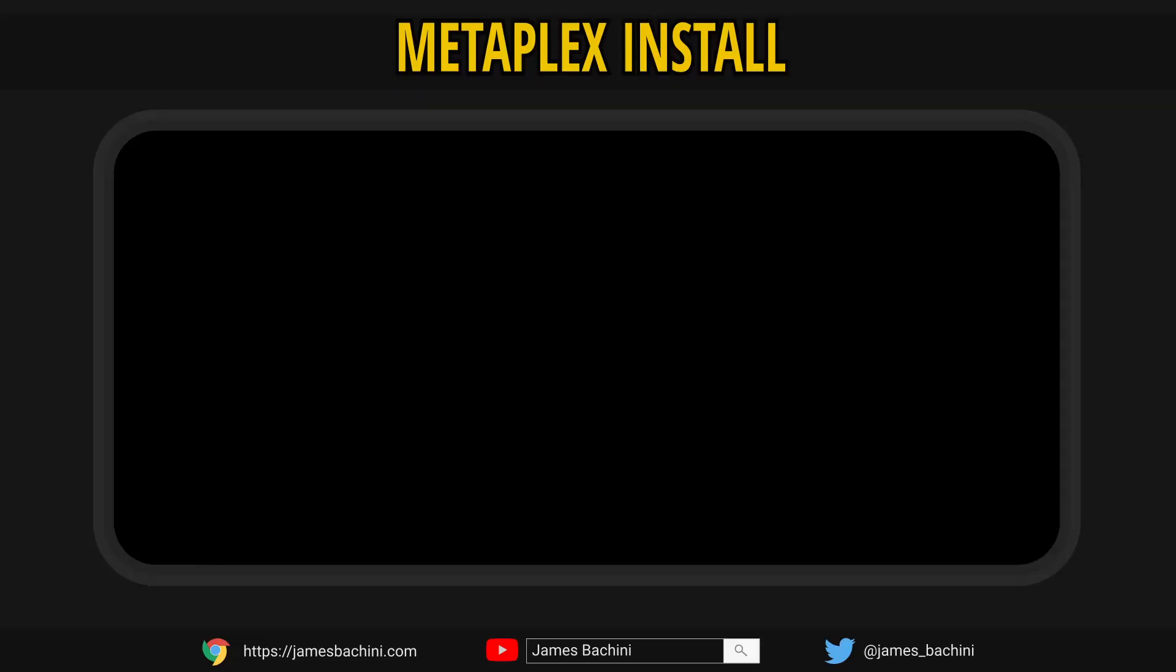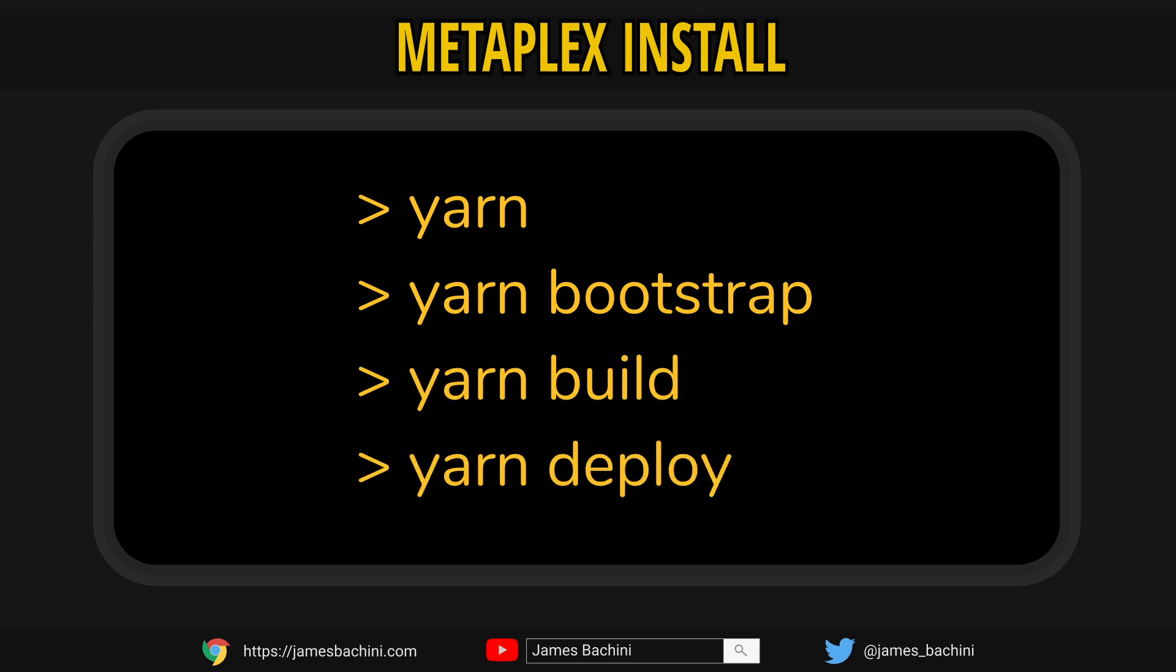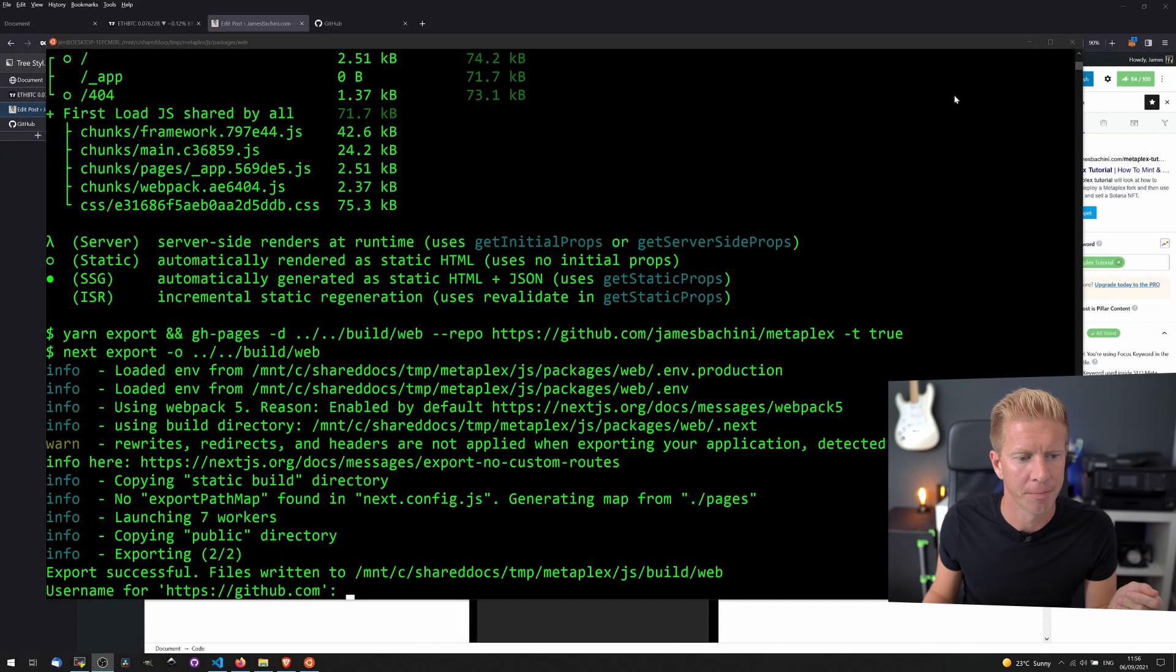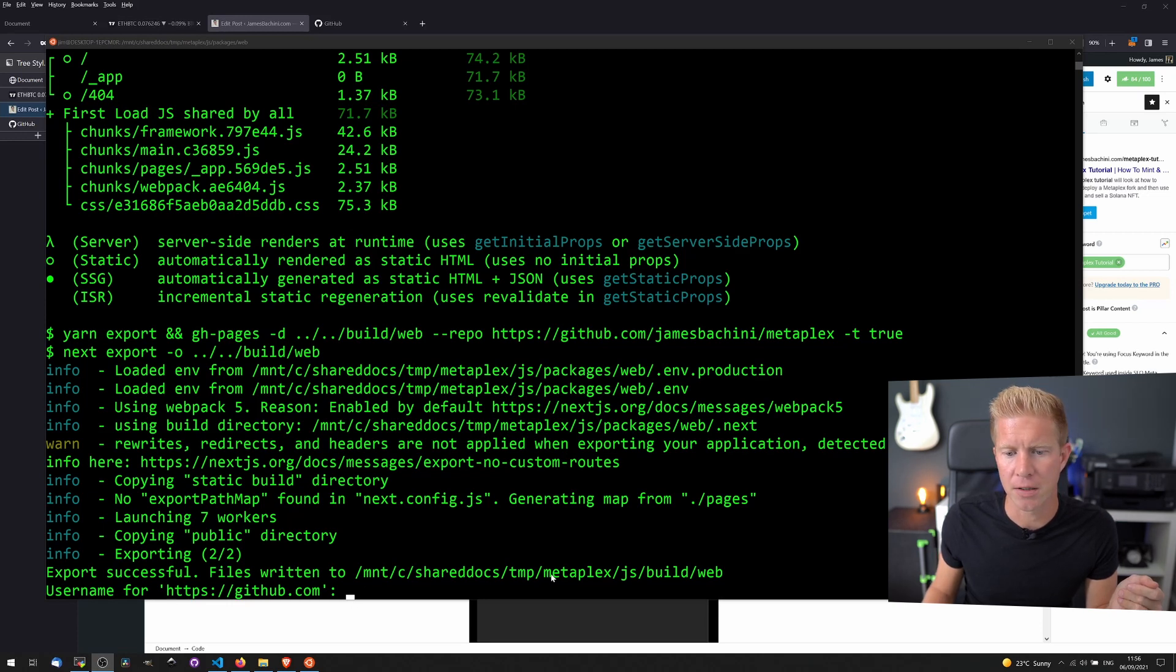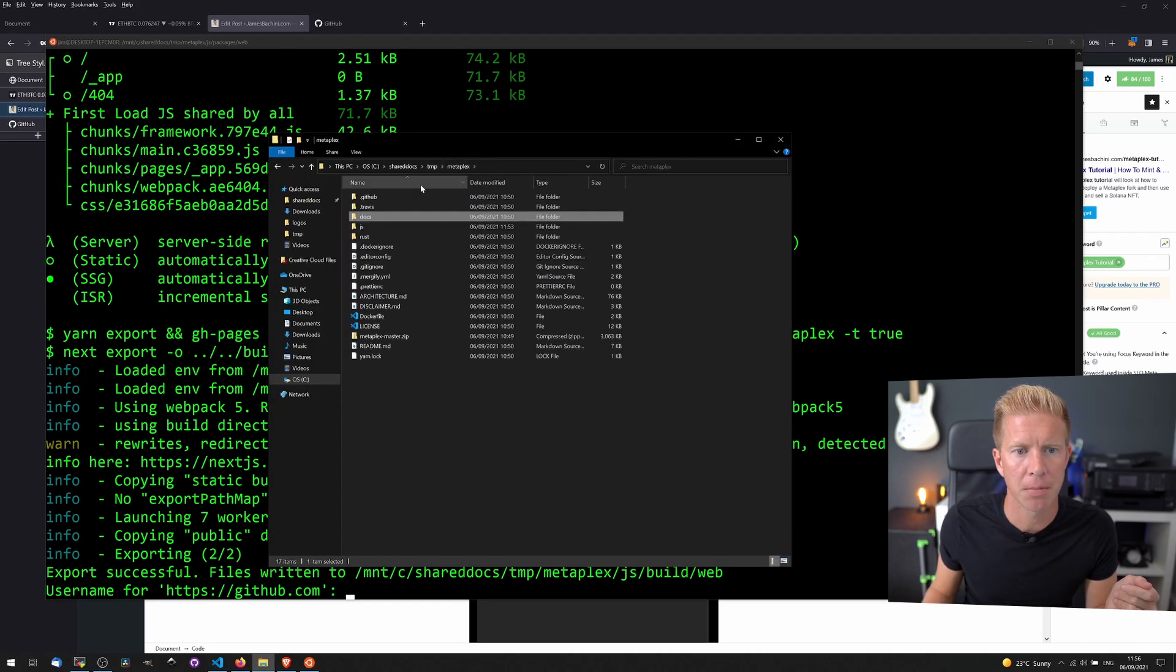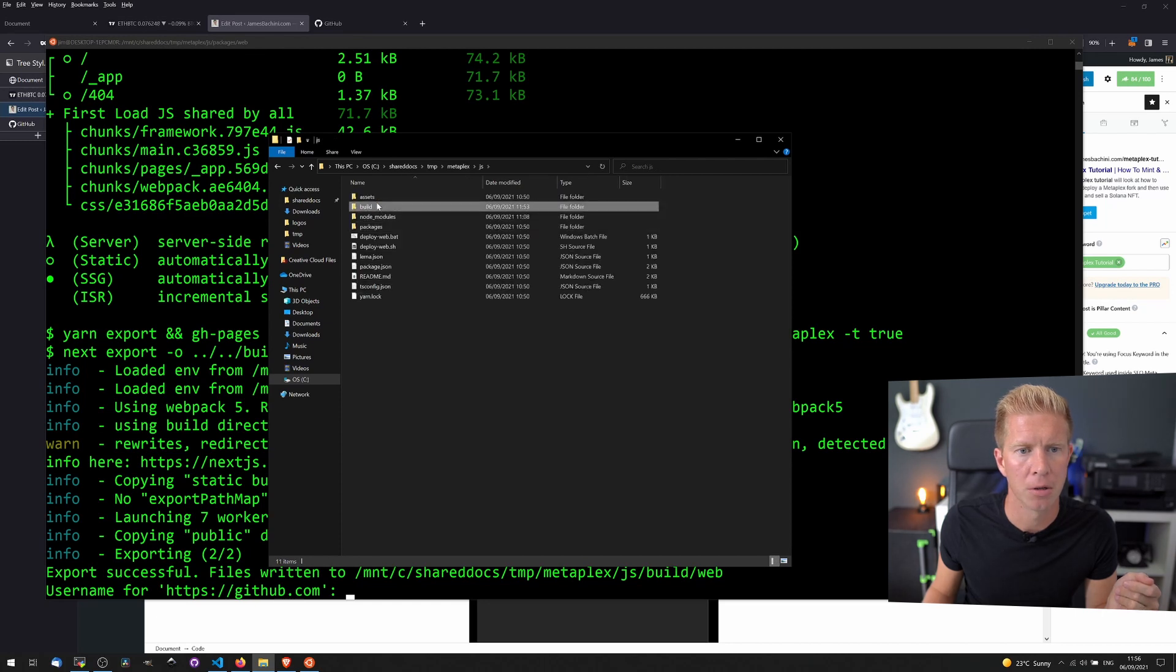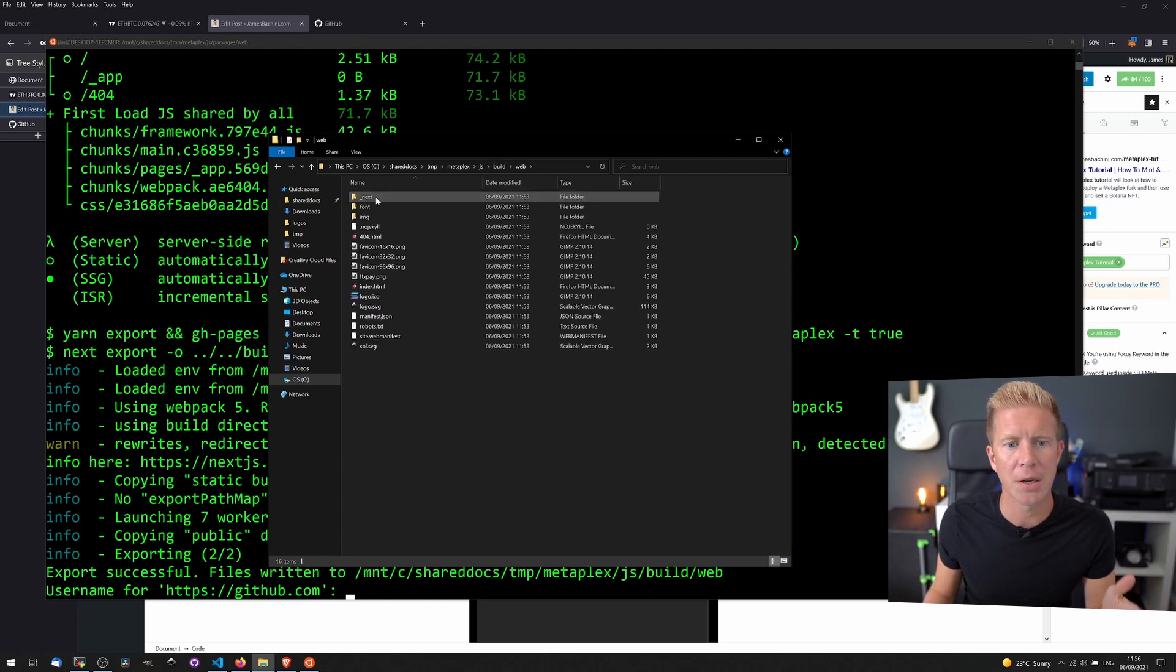Then we're going to run four commands, one after the other. yarn, yarn bootstrap, yarn build, and yarn deploy. It's going to take about 20 minutes. This package is quite bloated, but at the end of it, we should get something like this. And all files have been exported and written to metaplex js build web. So let's take a look at that directory. You can see we've got all our website files.